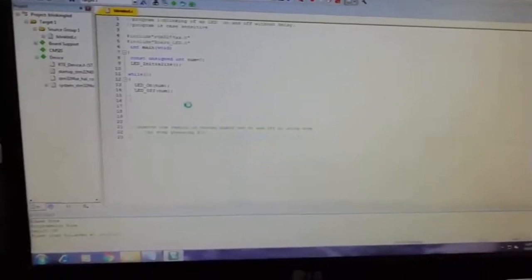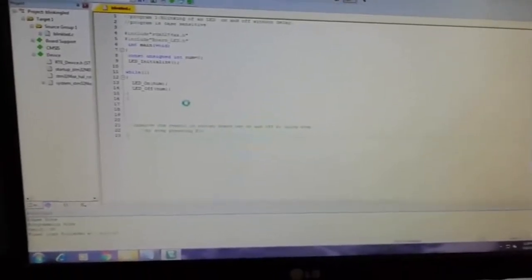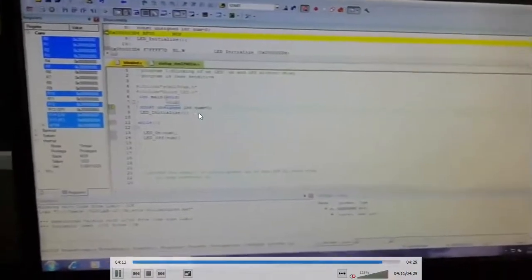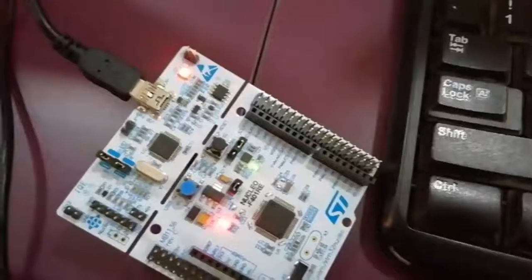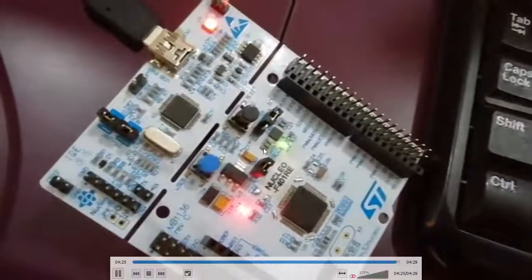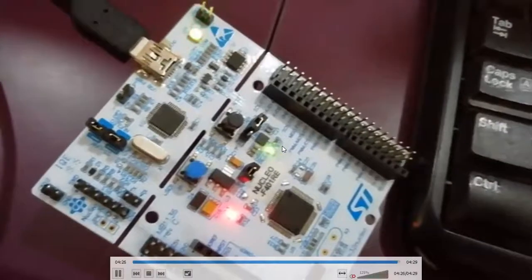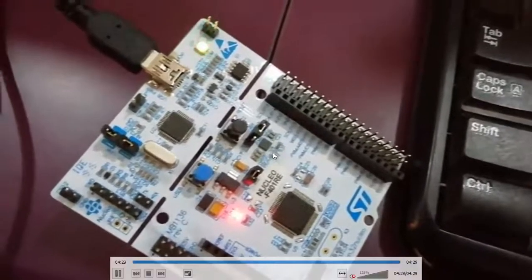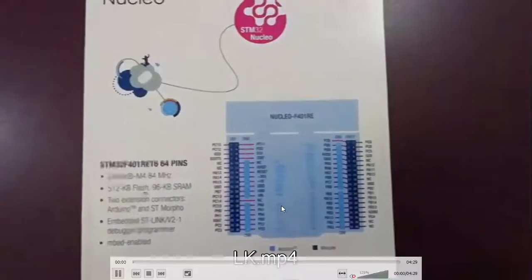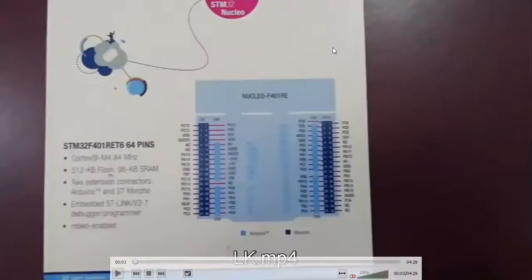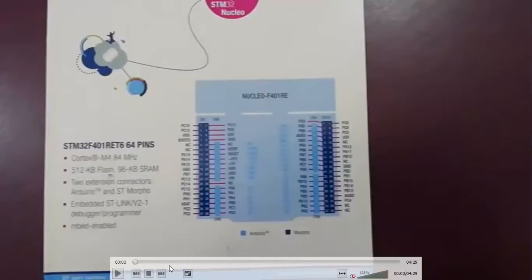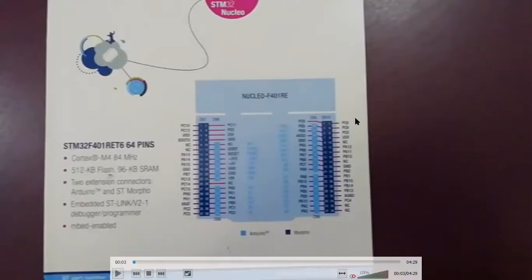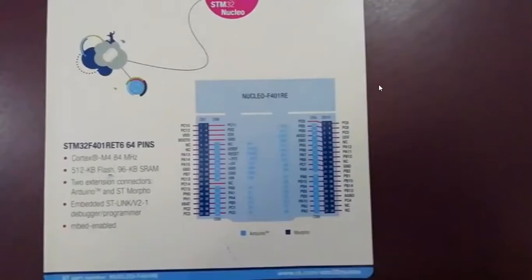Once it is done, you will hang the program. As usual, go for the debugging process - press F10. You can see the LED is turning on, off, on, off. This LED keeps going on and off. This is a simple program for LED blinking. In the next session, we will be seeing LED glowing with the help of some delay.